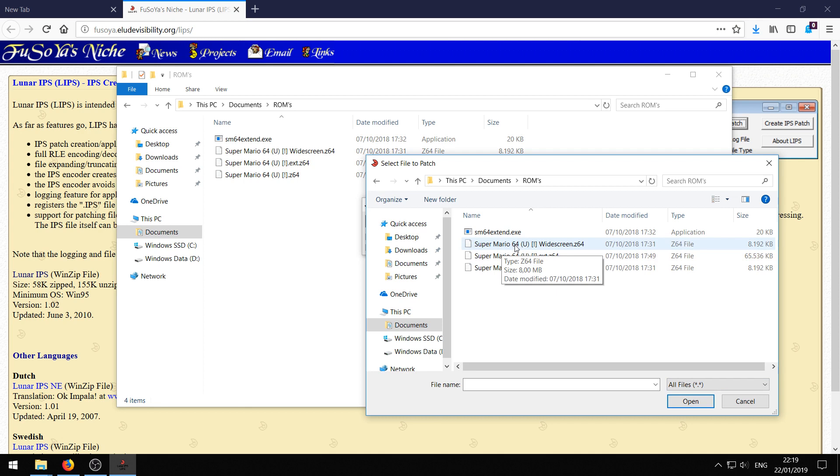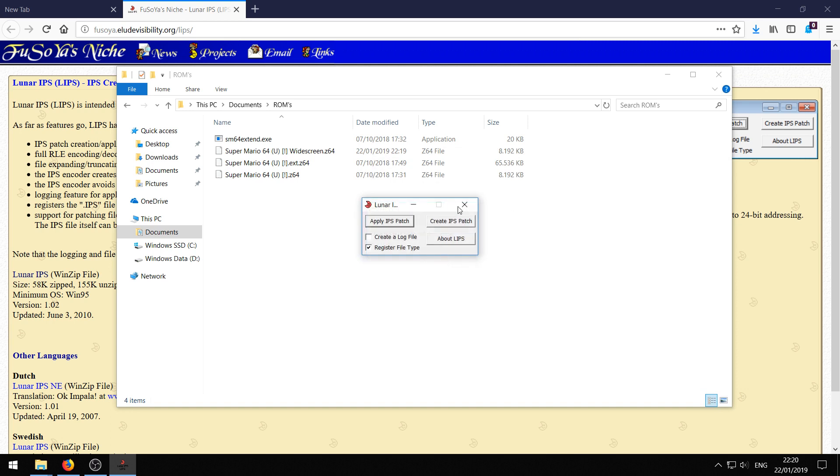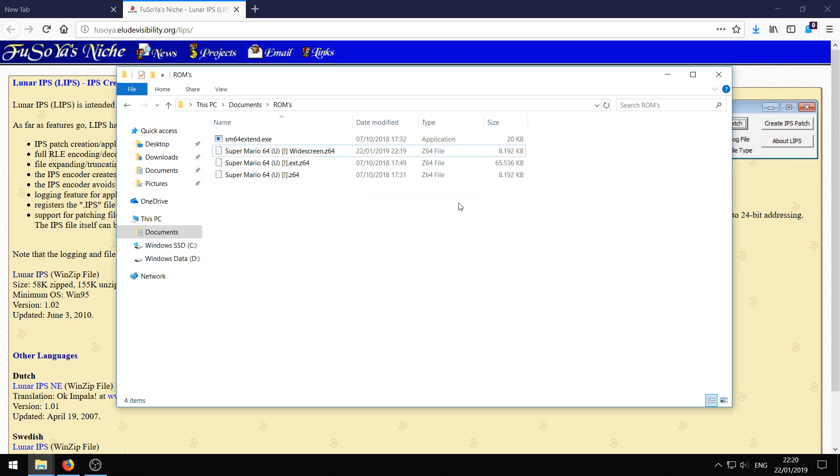Then just double click the copy of the ROM you just created, the widescreen ROM. And then it should say patching complete. Then you can close Lunar IPS.